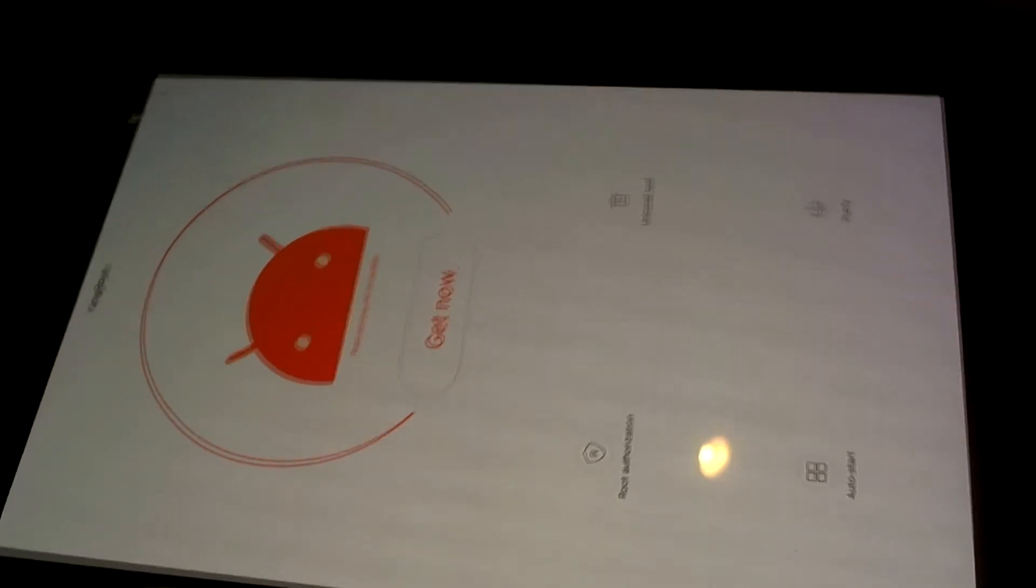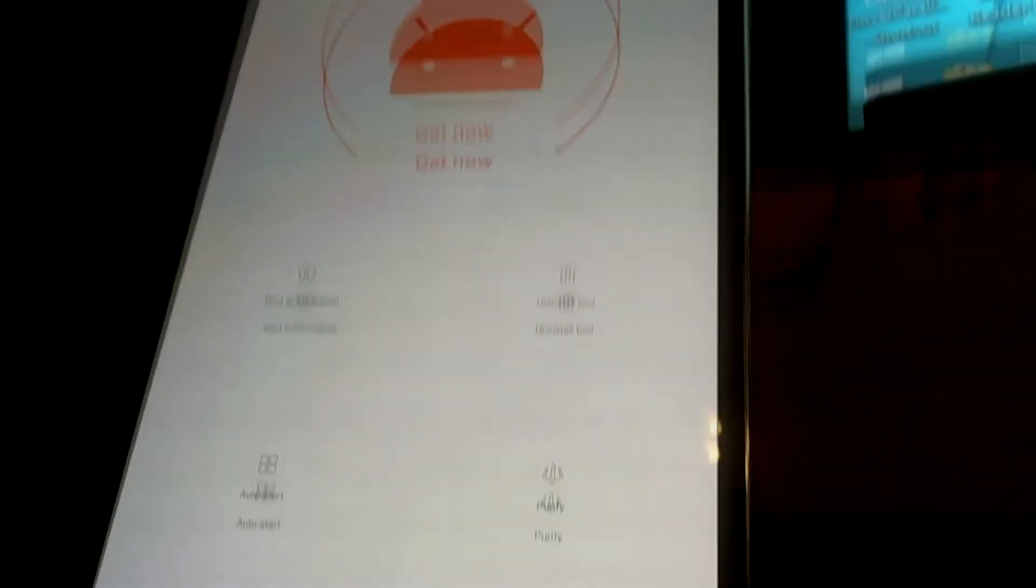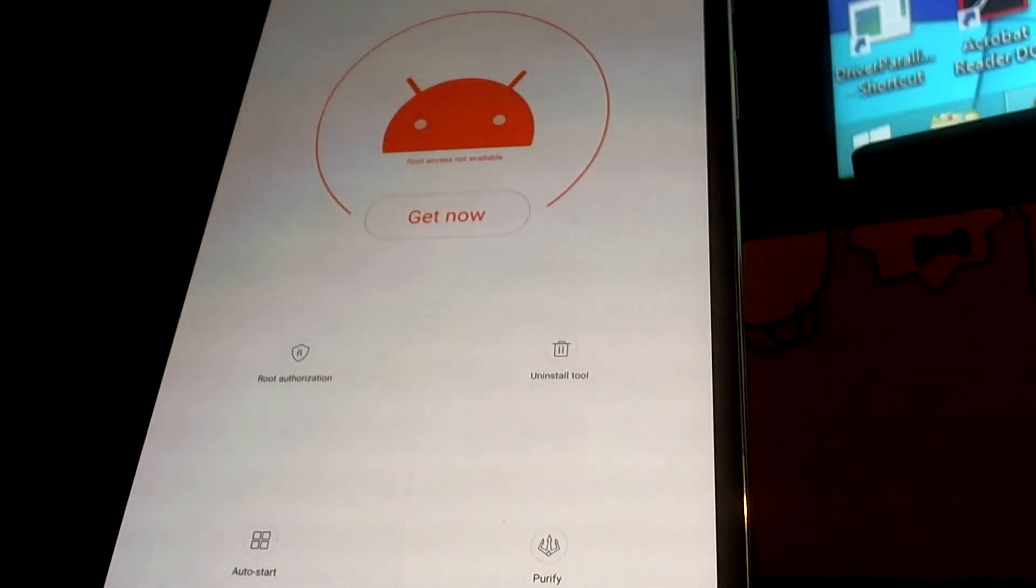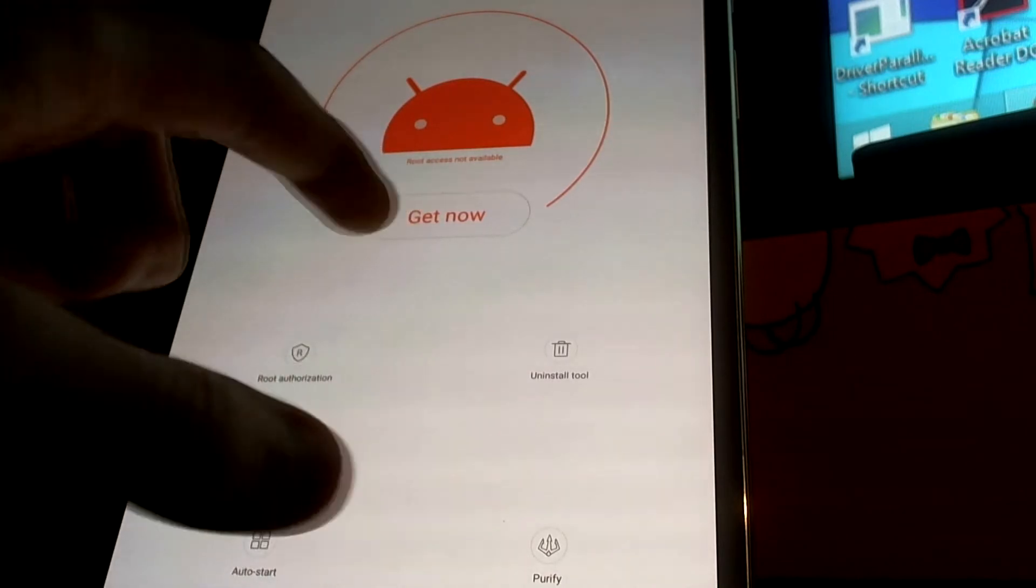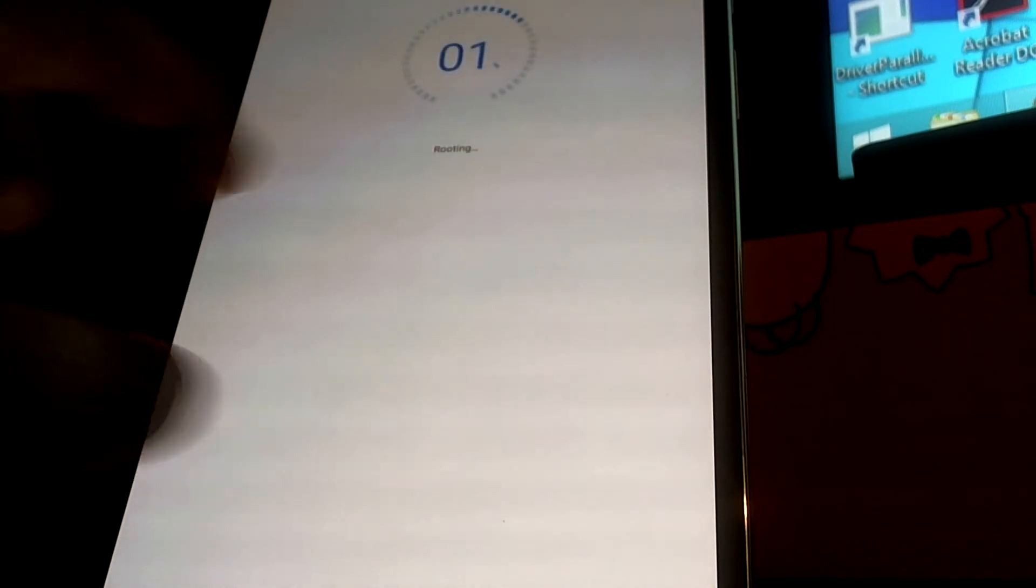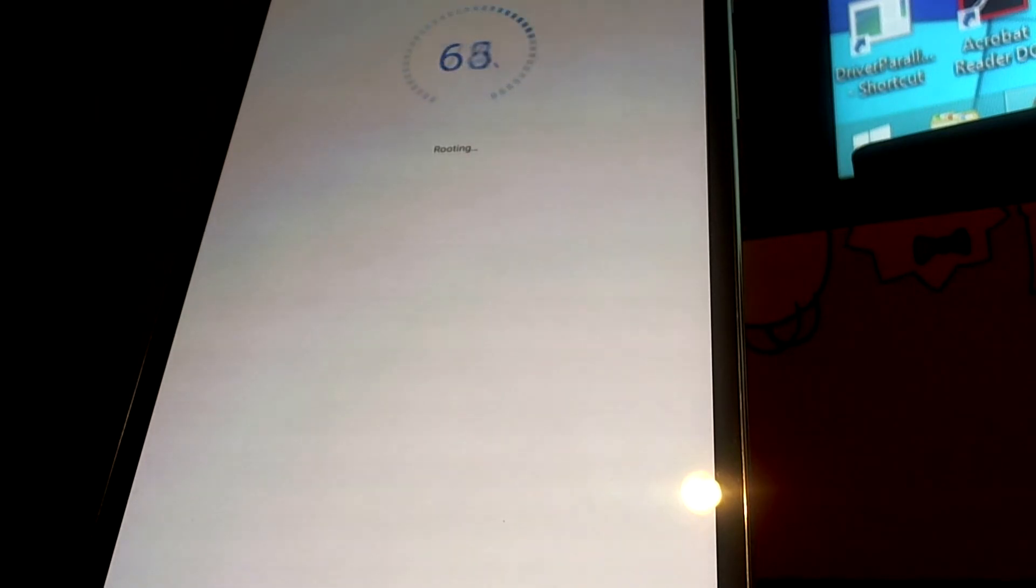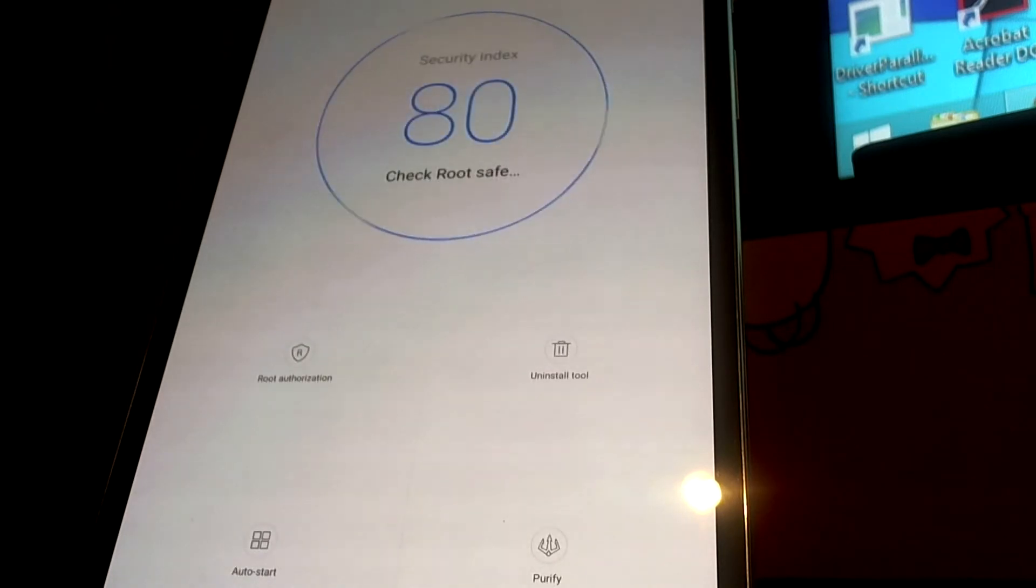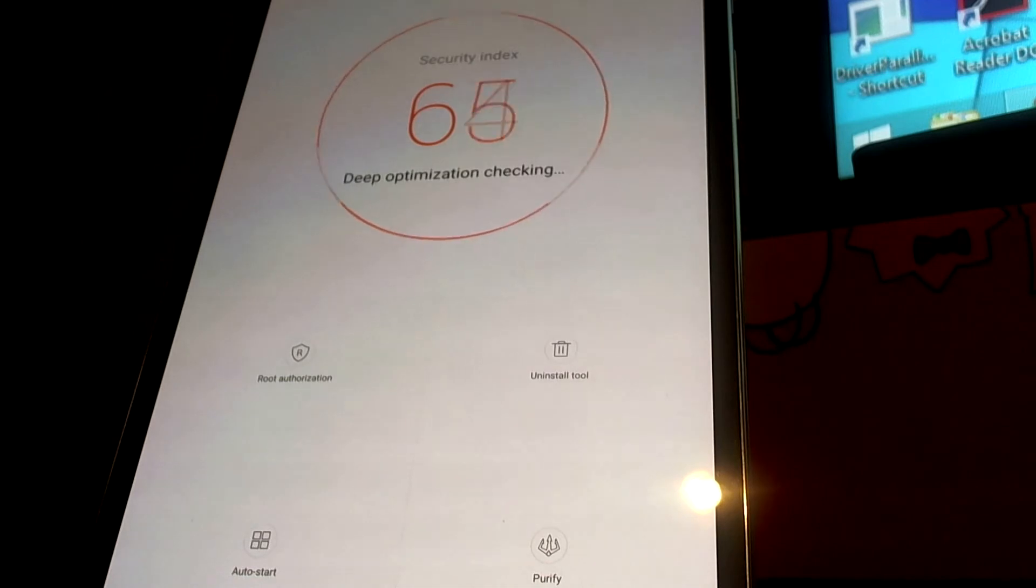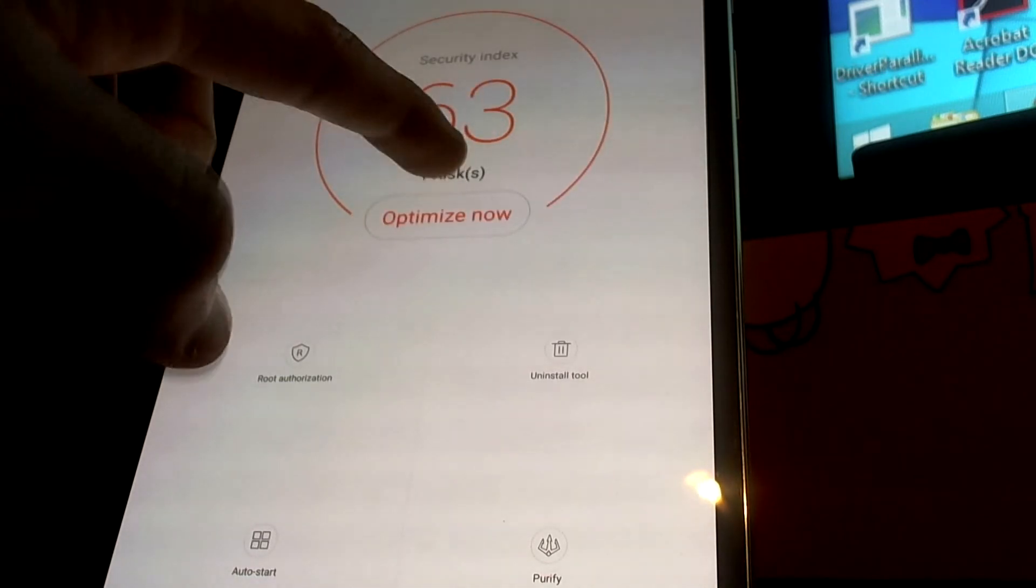This is the important screen. I reoriented the tablet so you can see it better. There will be a button that says Get Now - you might have to tap it a couple times. In my case, I tapped it three times to get it to work. Once you see that circle screen with the percents going up, you know it's installing. You get that green check at the end, and we are now rooted.